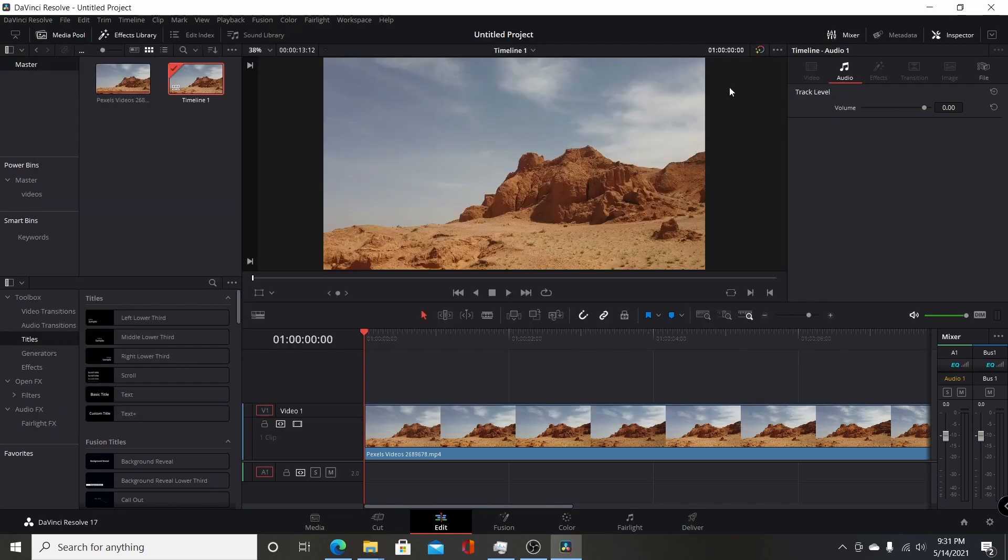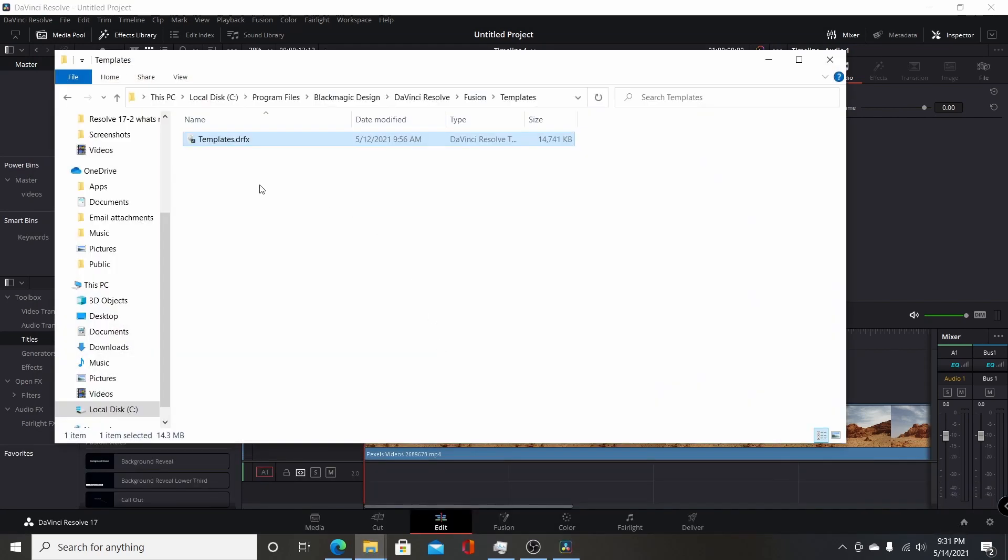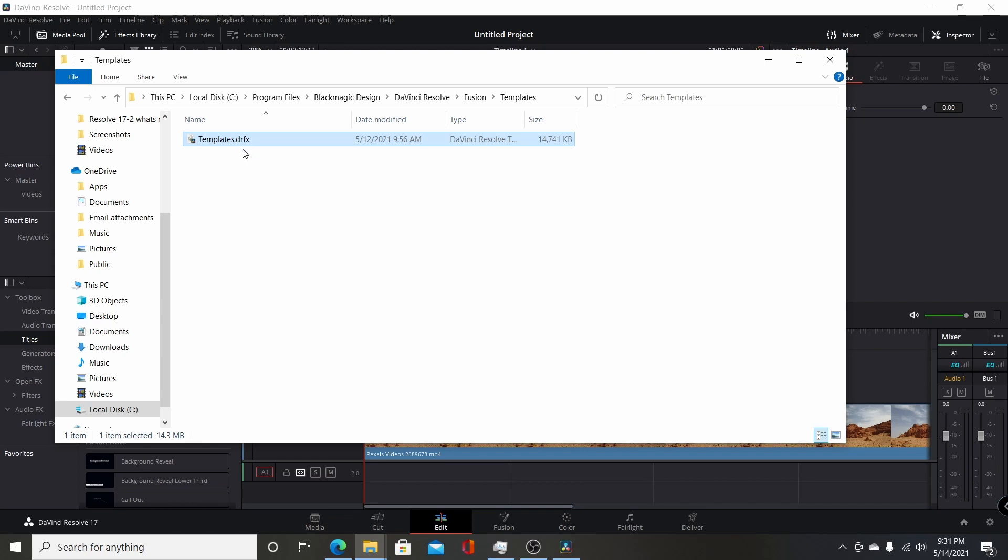But what they changed was they created their own custom files here called .drfx files, and they're basically just .zip files with the extension changed to .drfx. This is the one that comes with Resolve 17.2 when you install it.